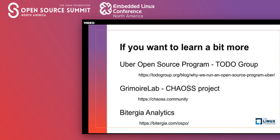If you want to learn more about all of this, please check the Uber open source program office. If you're interested in the technology we've seen today, please join the CHAOSS project and GrimoireLab. And if you're interested in Vitergia and what we do, please go to vitergia.com. This has been everything — I hope it was useful and interesting. Thank you all for your time and see you next time. Have a good day.